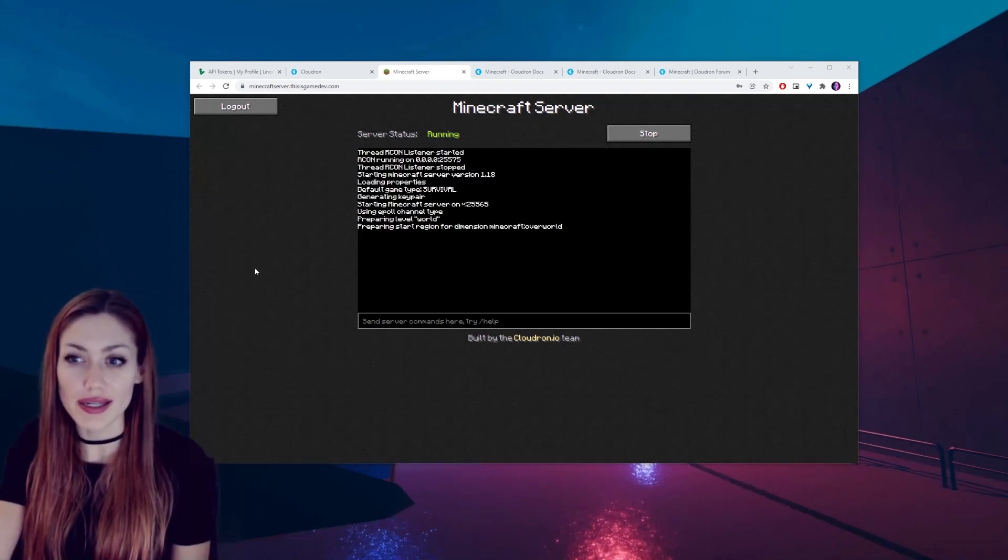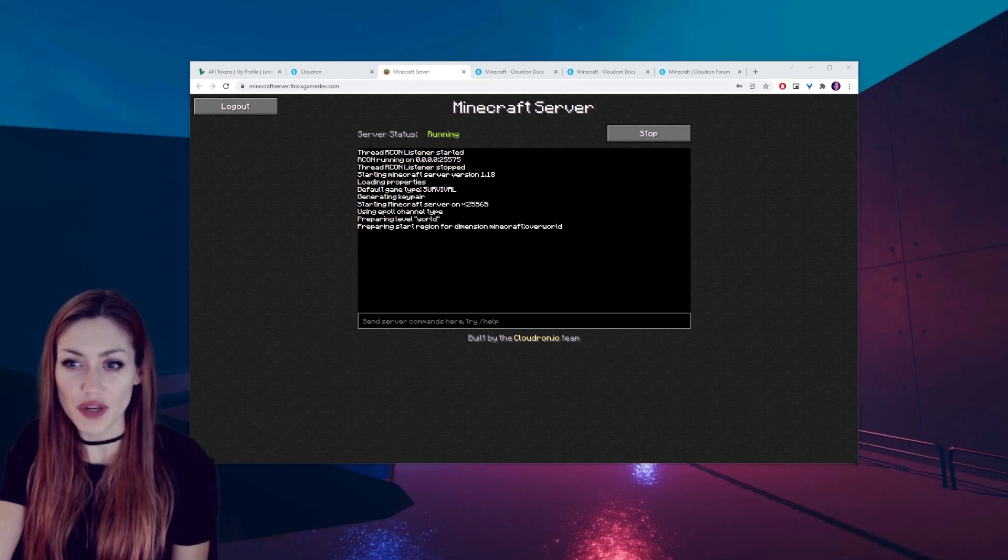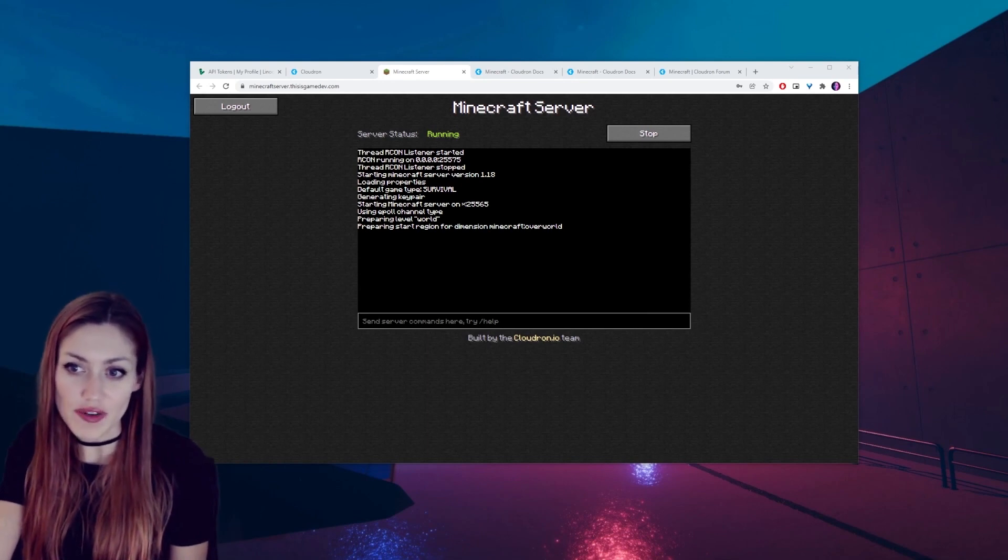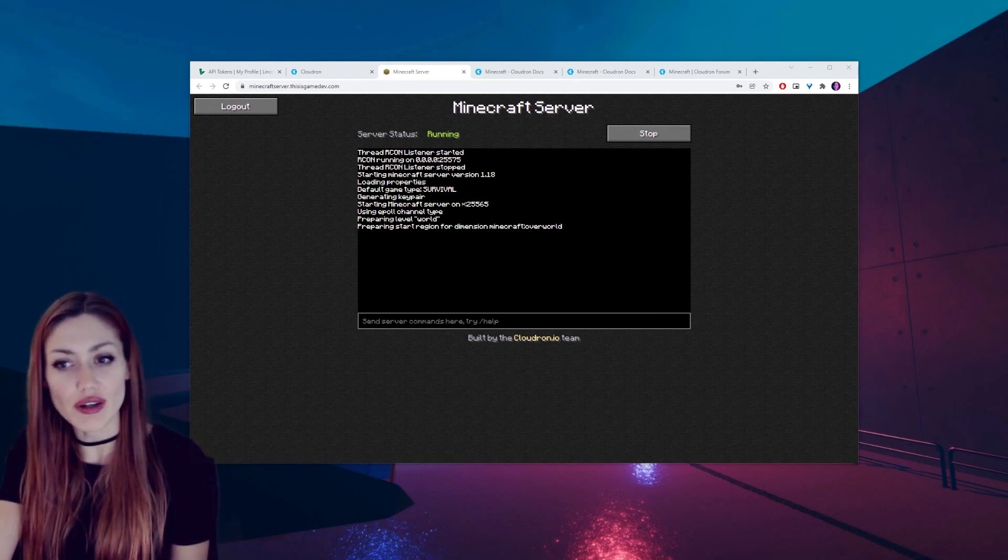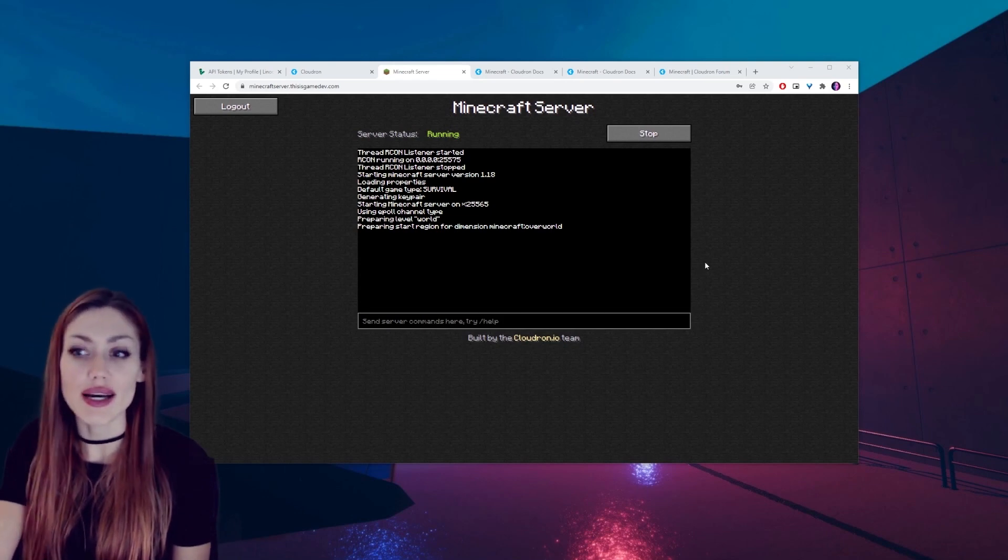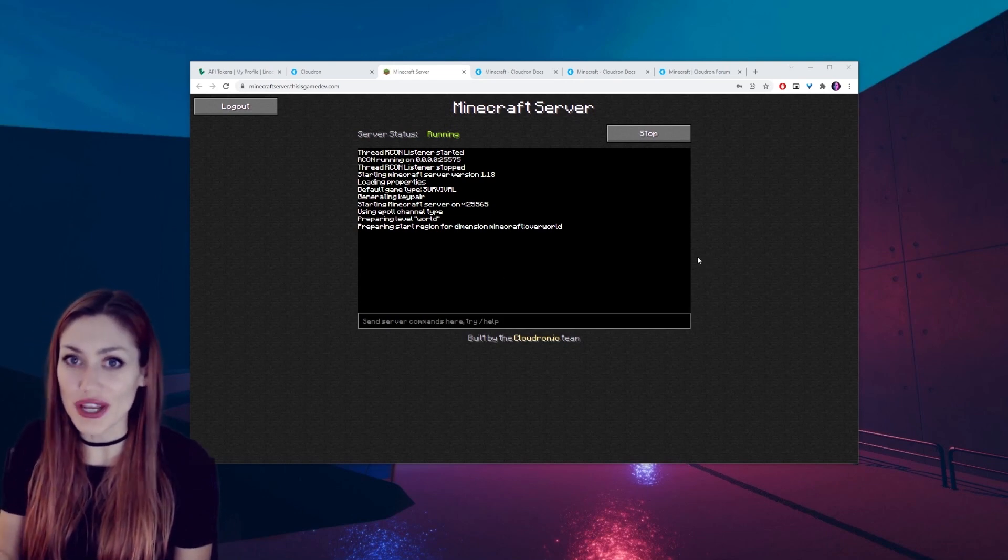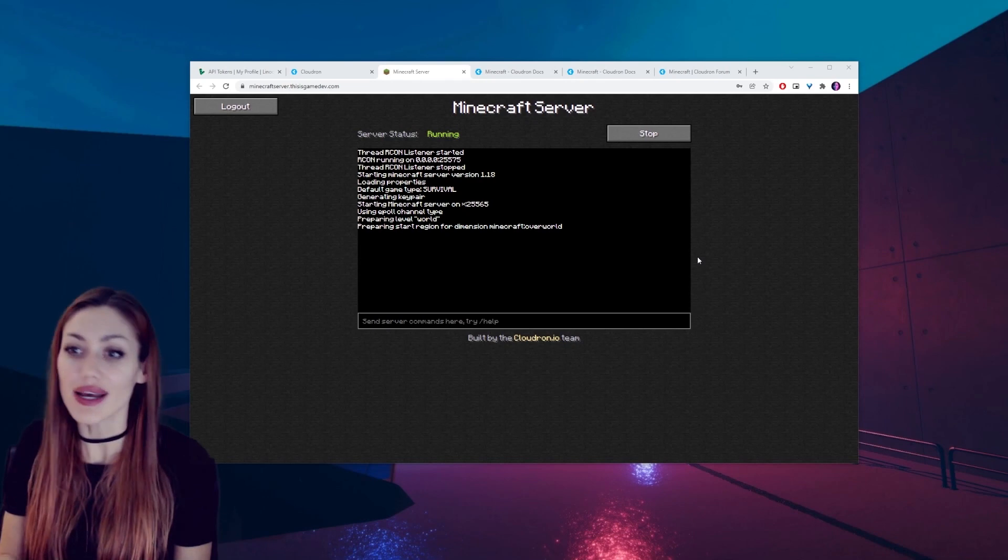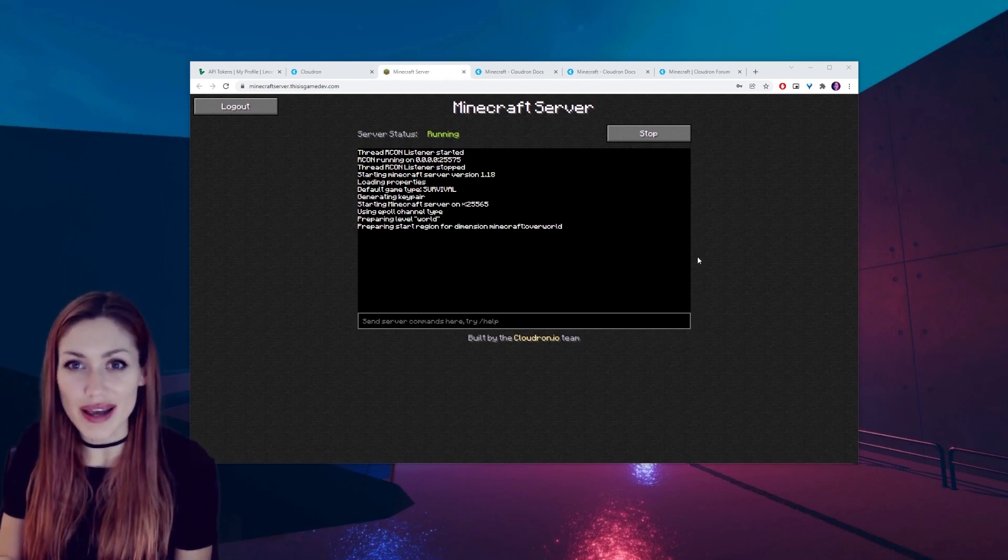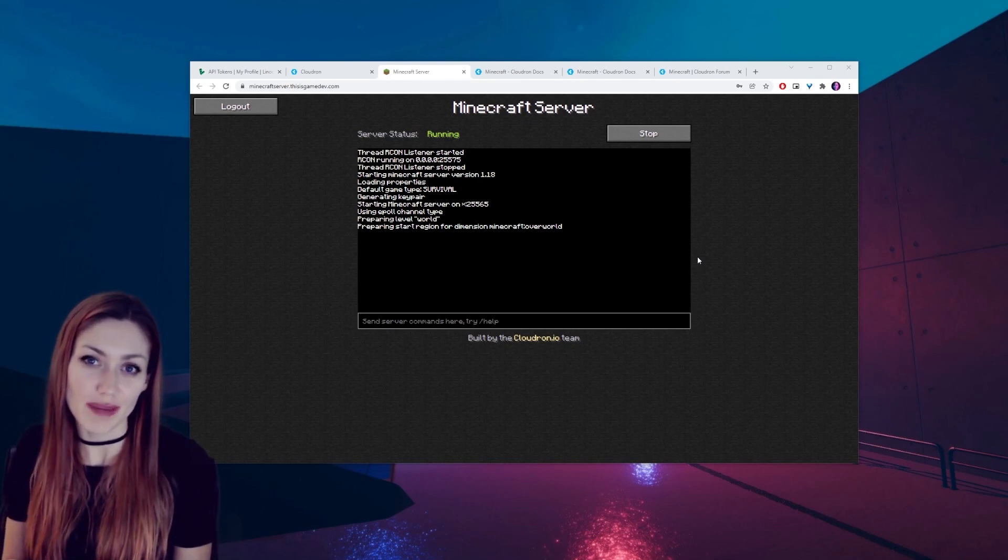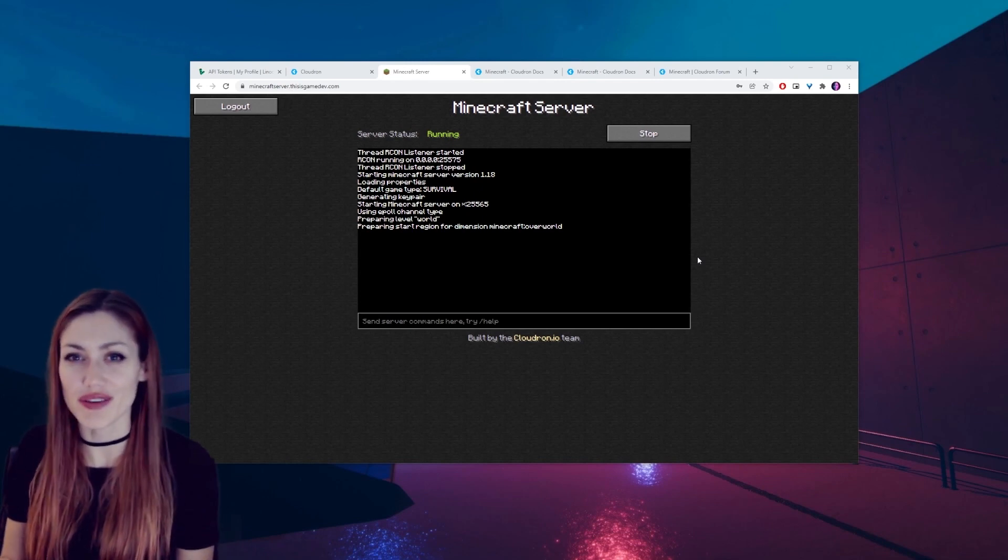Once you log in and you see that it's running, it will take some time to start showing things like starting Minecraft server, default game type survival, preparing start region. If you can't connect right away, let it run, give it a little while and check back. And eventually it will be set up and you should be able to connect. Just make sure to give it some time.